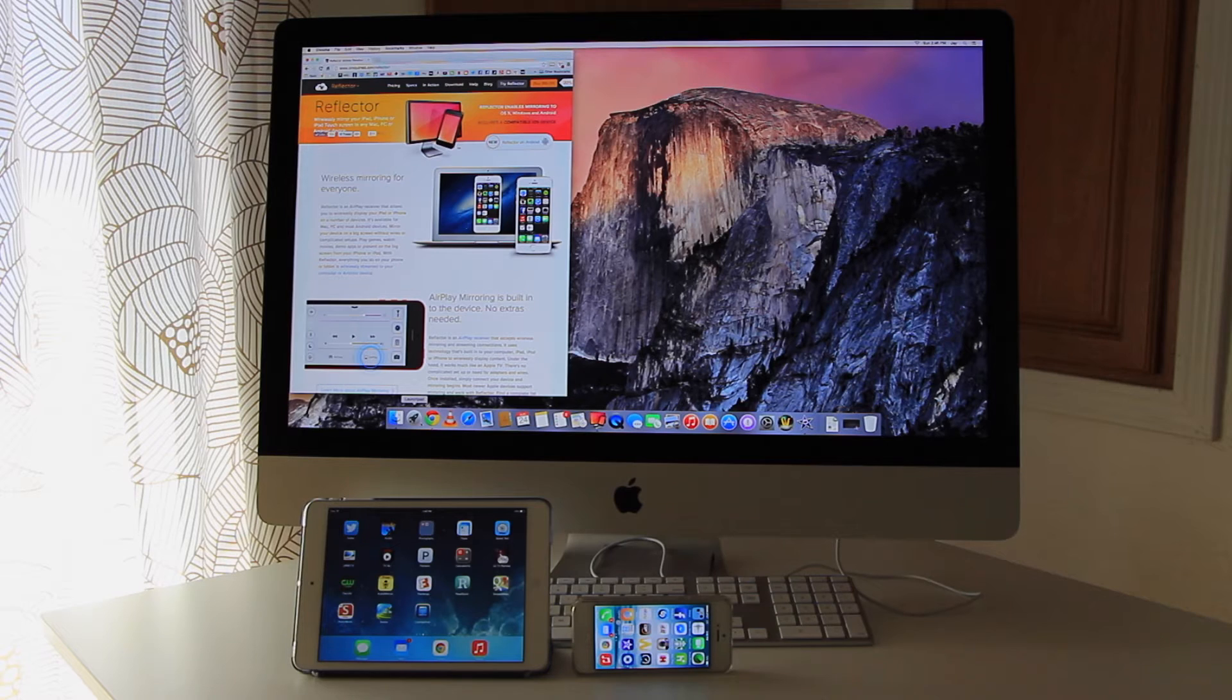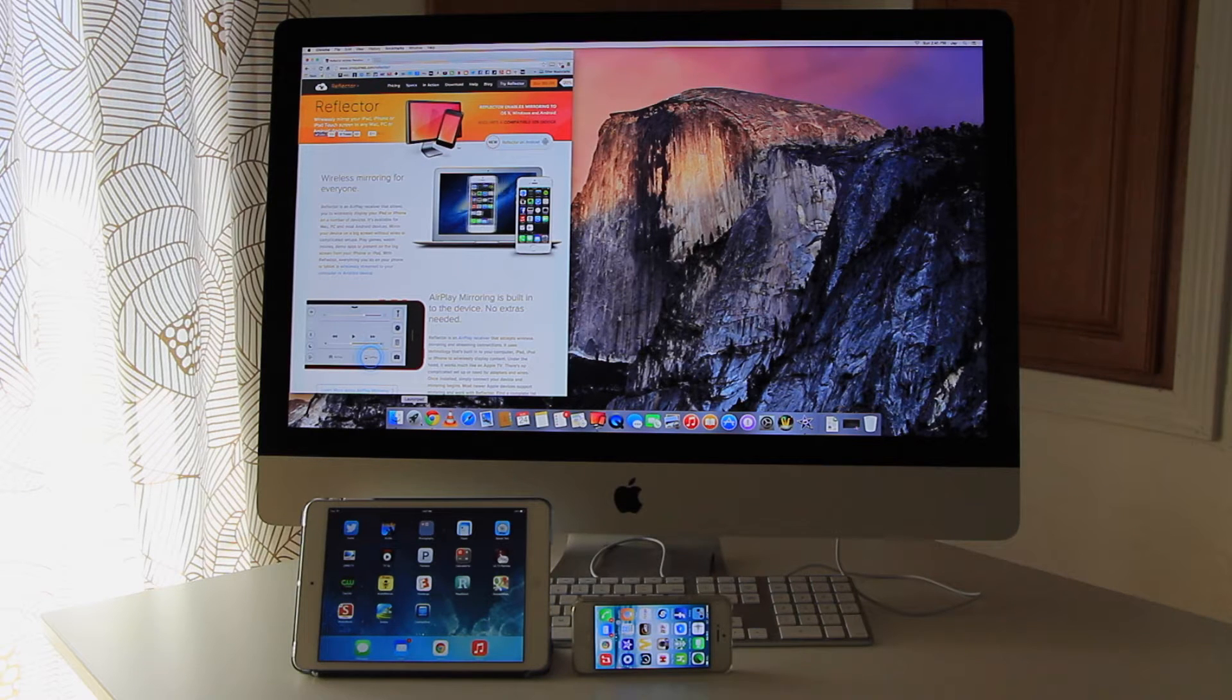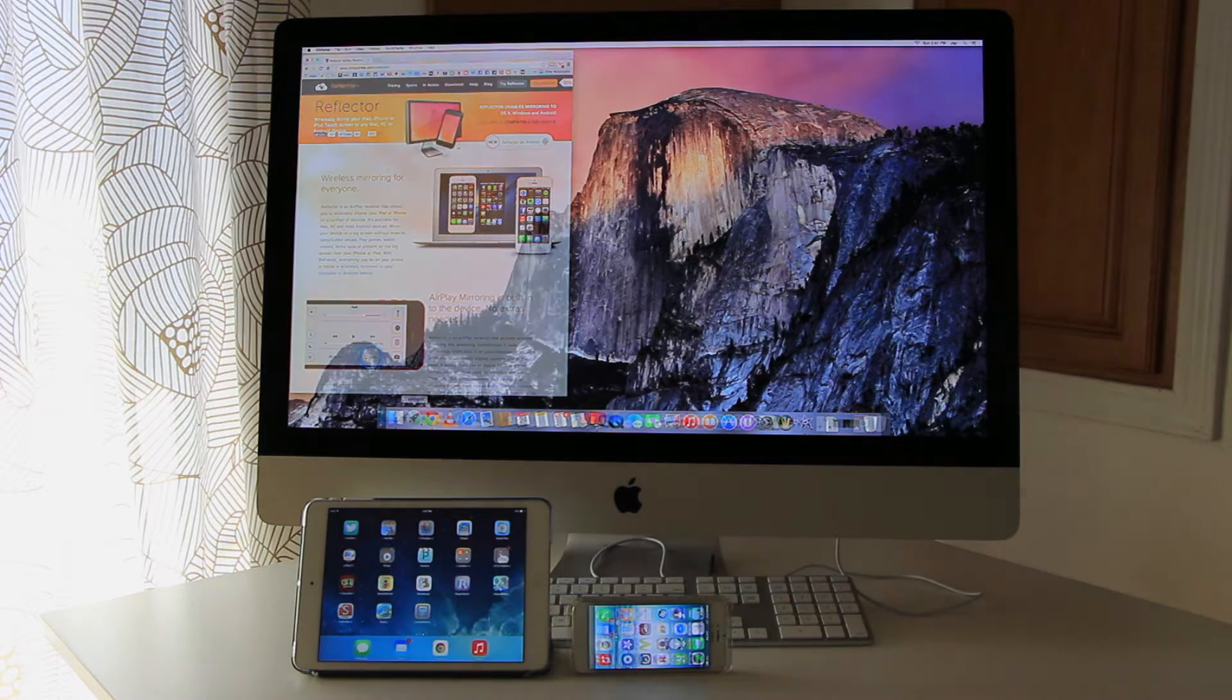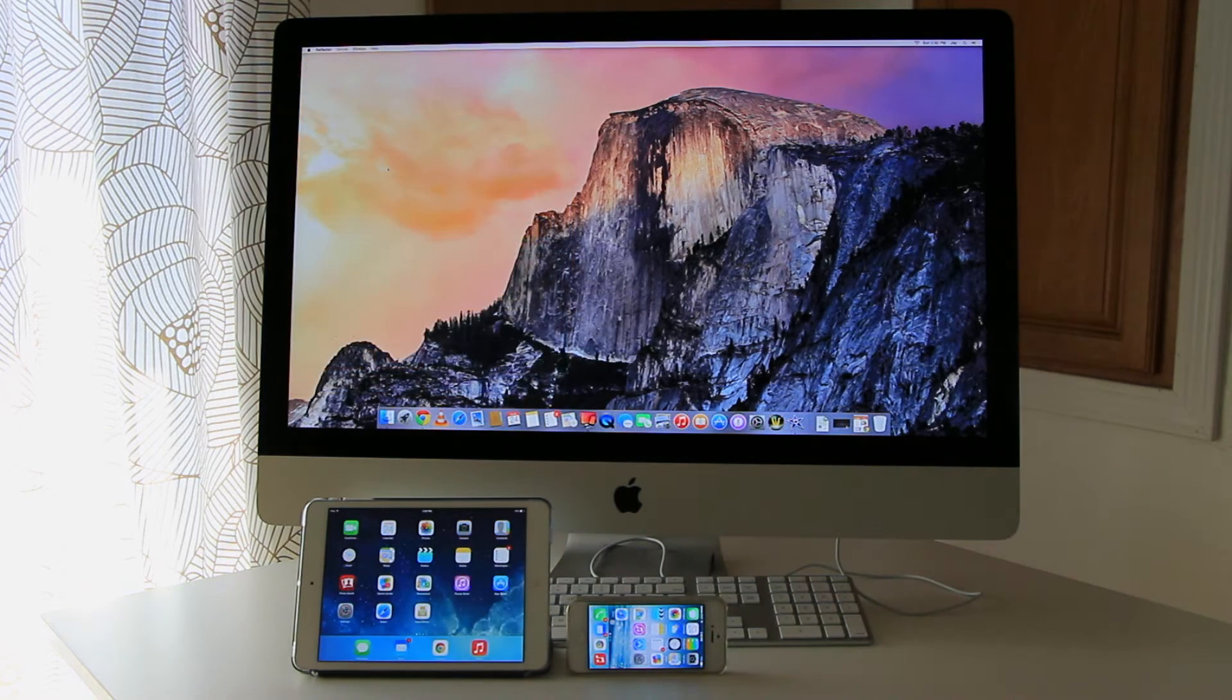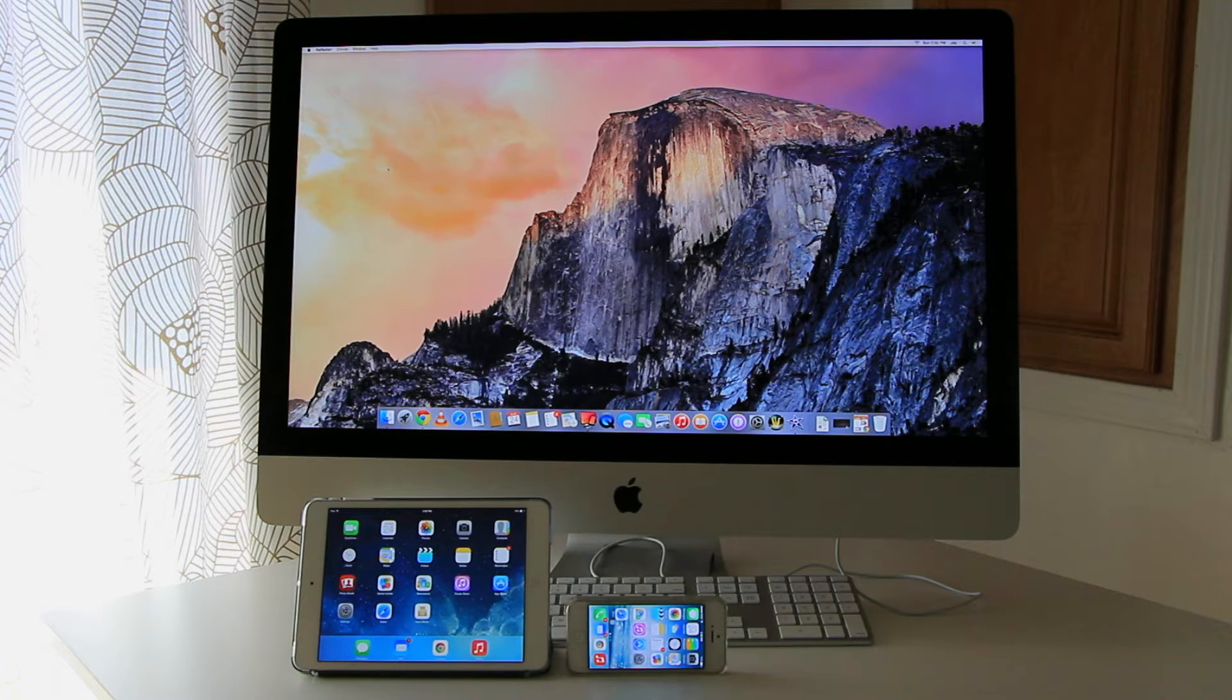any Mac, PC, or even Android devices. So let's try. Let me show you how quick and easy it is to do this.